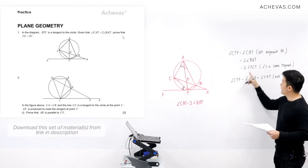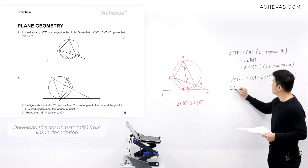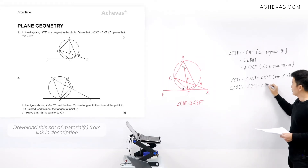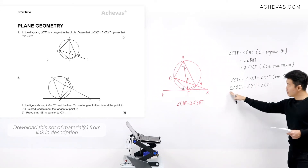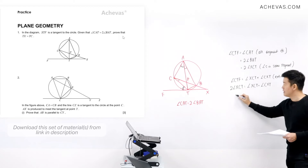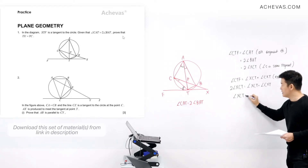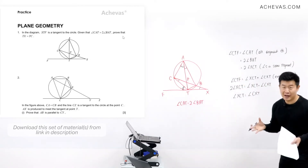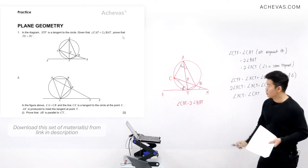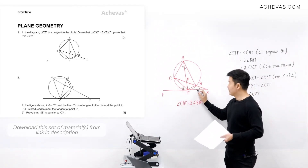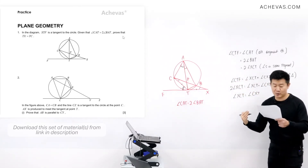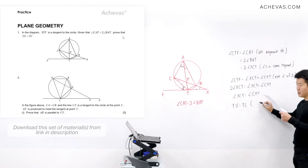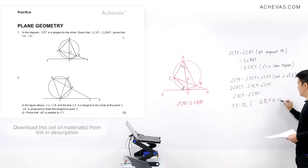Replacing angle CTF with two times angle XCT, we get: two times angle XCT equals angle XCT plus angle CXT. Bringing angle XCT to the left-hand side gives us angle XCT equals angle CXT. We have proven that these two angles are the same, meaning we have an isosceles triangle. Therefore TX is equal to TC.